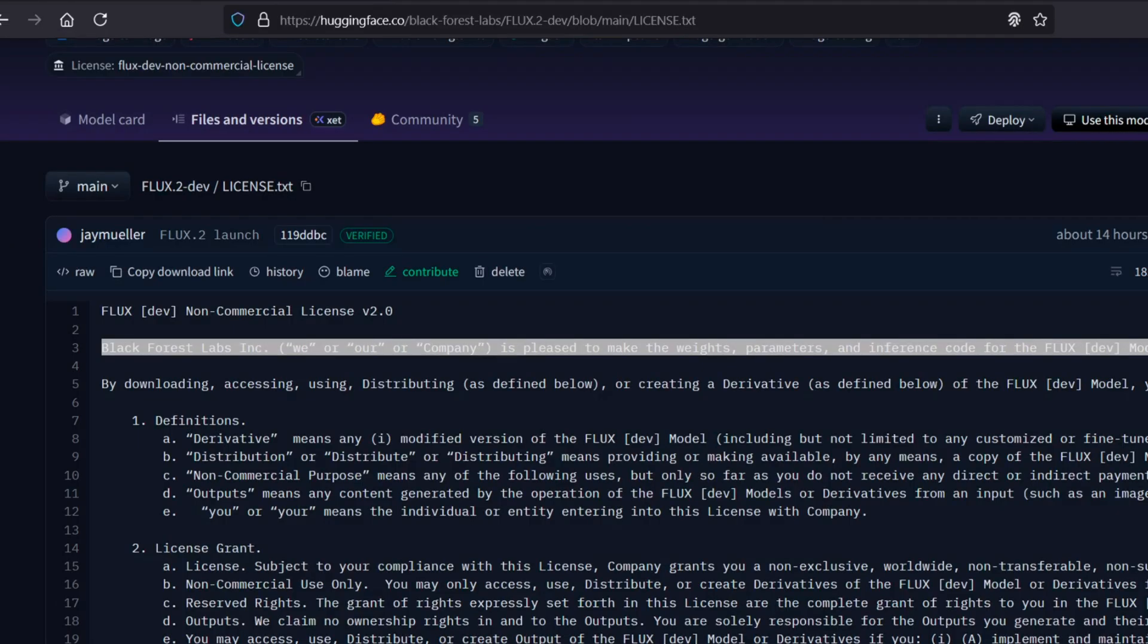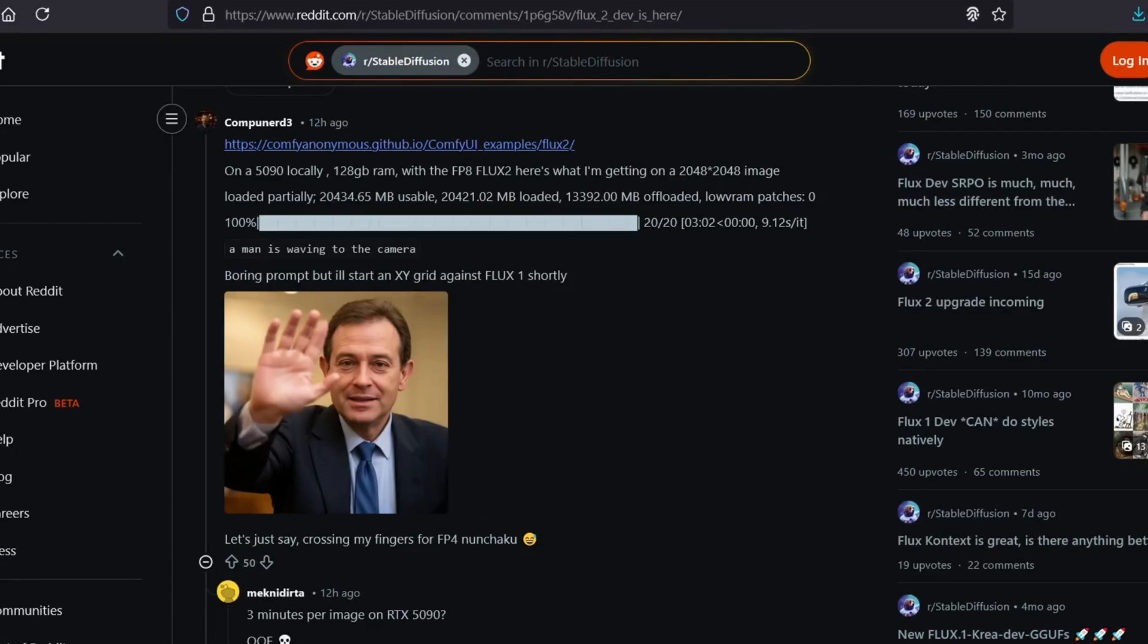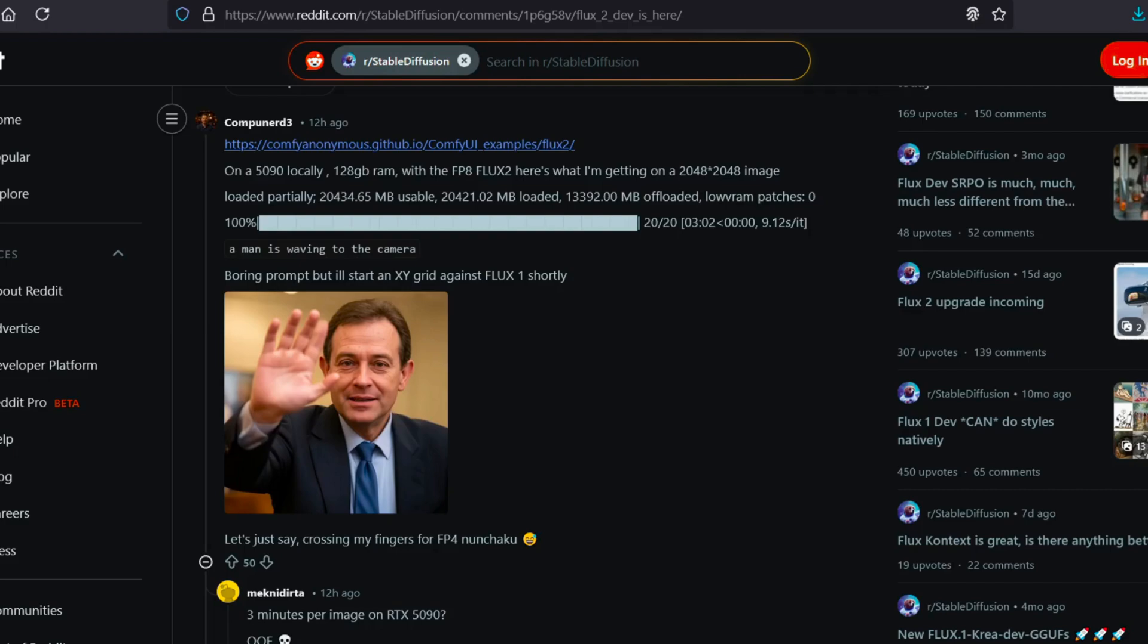However, because this model is so dense, running it locally is going to be a serious hurdle for a lot of people. You're looking at a minimum of 24 gigabytes of VRAM just to load it, but ideally you want 32 gigabytes or access to something like the RTX 5090 to really run it smoothly.